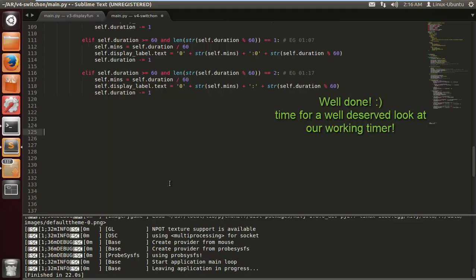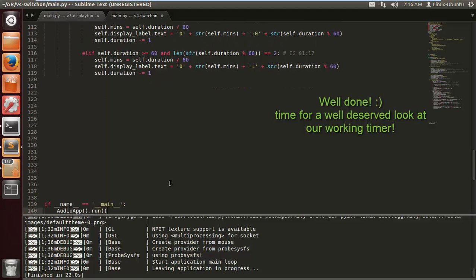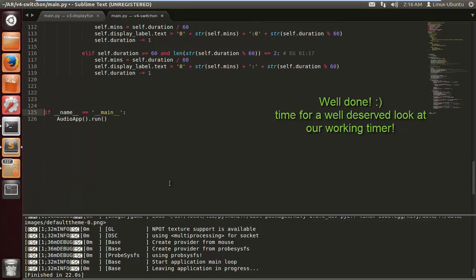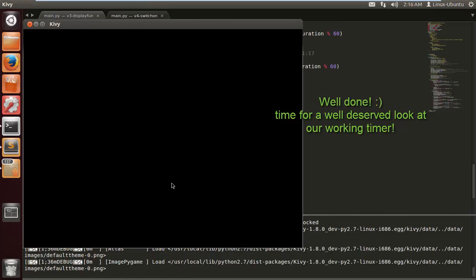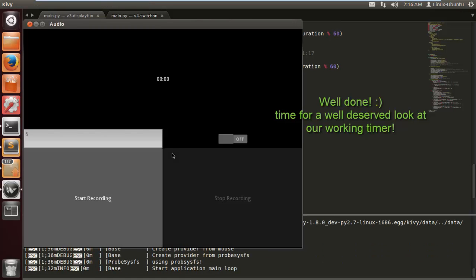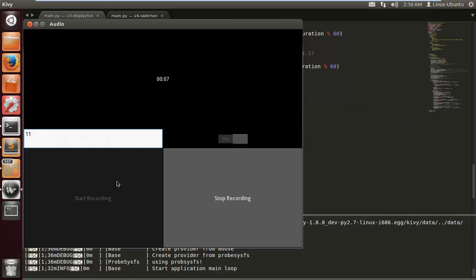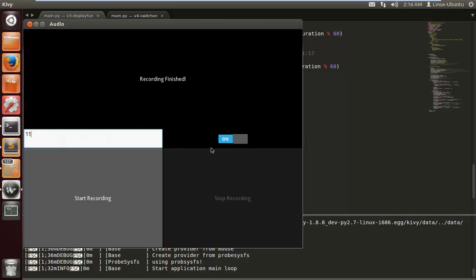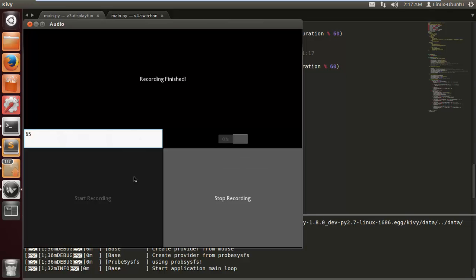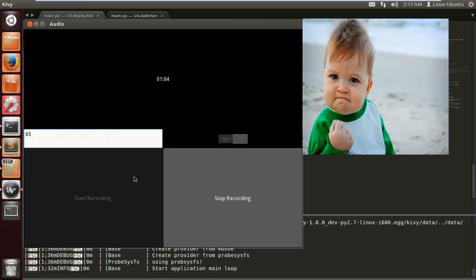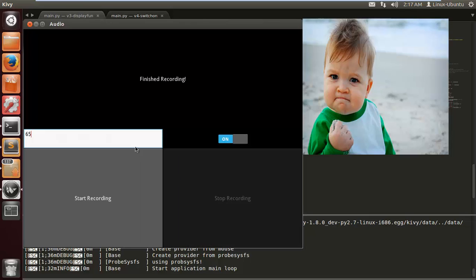So that's that. That should be working without any errors hopefully. We'll see in a minute. Let's just make this a little bit cleaner. Let's run it, cross your fingers. And let's enter a little time here, we want to record for 11 seconds. And look at that, we have a countdown timer. Brilliant, should reach zero, recording finished. Let's enter something else, let's enter 65 which should be one minute and five seconds. Look at that, one minute five seconds and it counts down perfectly.